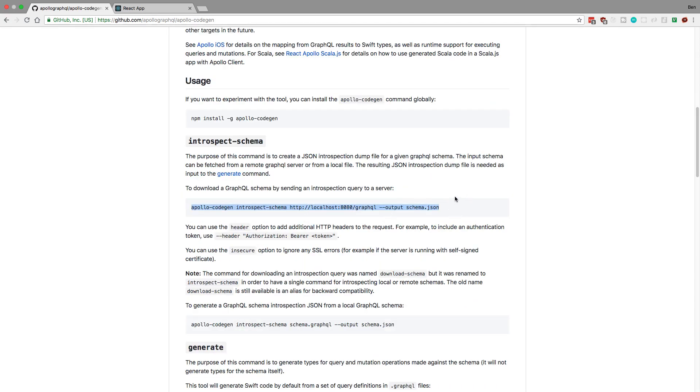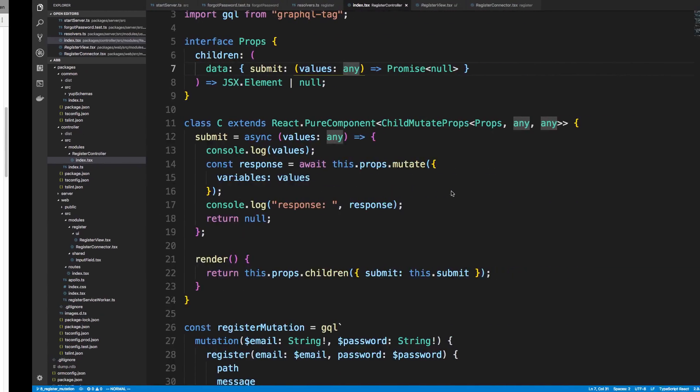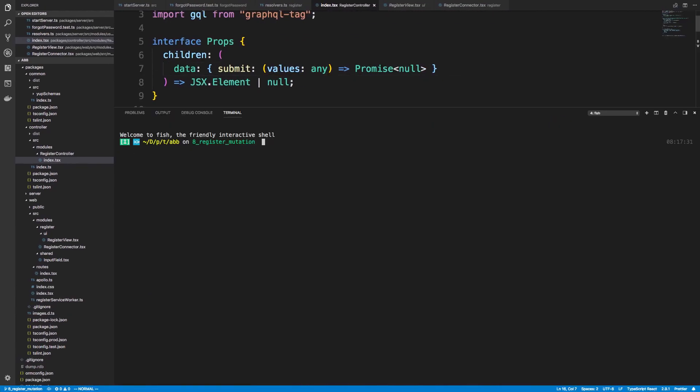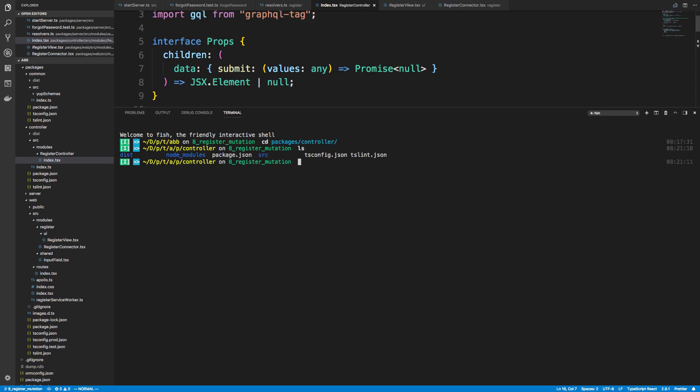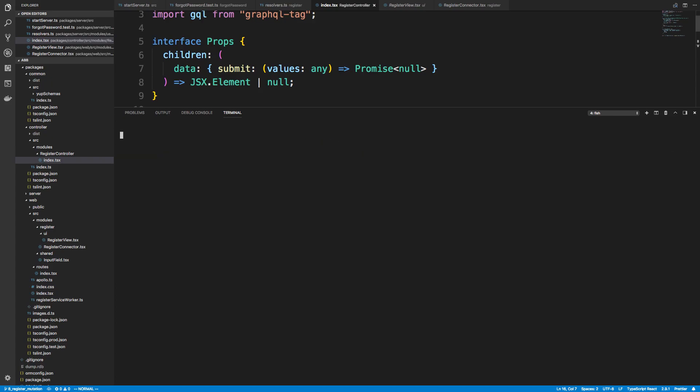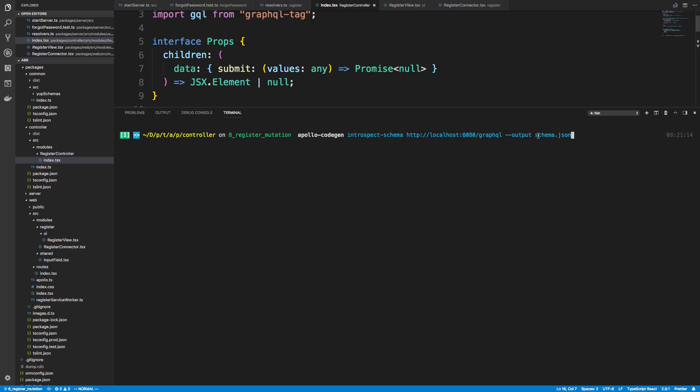And we're going to introspect our schema. So I'm going to copy this. And what it means to introspect your schema, I want to do cd into packages, and I'm going to cd into controller. So what this is going to do is it's going to look at our server, and so you want to make sure the server is up and running. And it's going to look at basically the schema of it, and it's going to take it and put it in a JSON file.